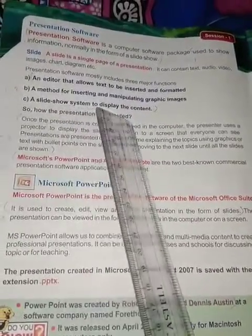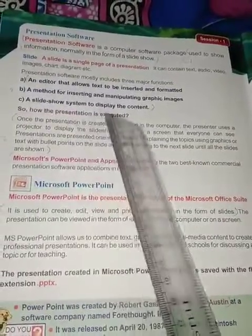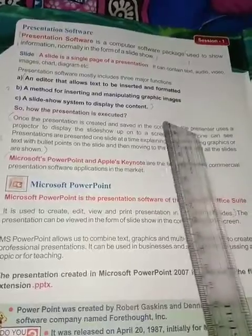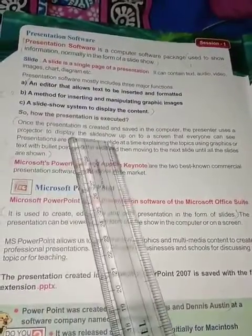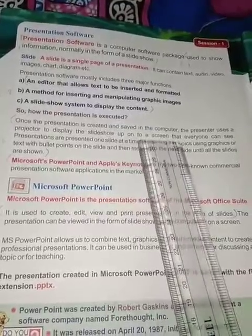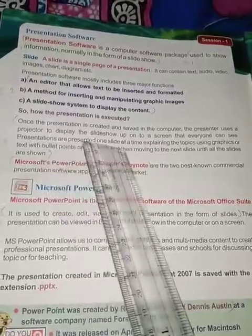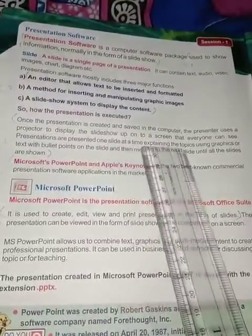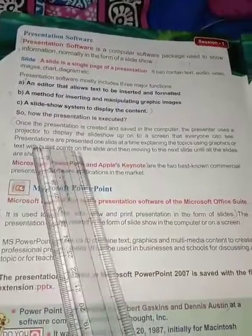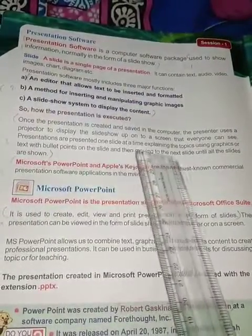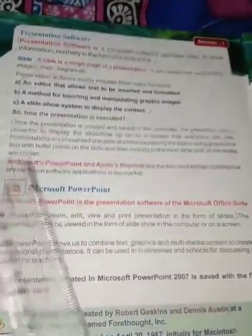How is the presentation executed? Once the presentation is created and saved in the computer, the presenter uses a projector to display the slideshow on a screen that everyone can see. Presentations are shown one slide at a time, explaining topics using graphics or text with bullet points, then moving to the next slide until all slides are shown.